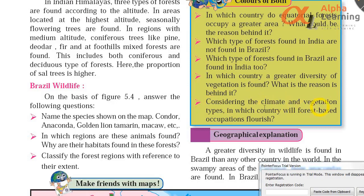Considering the climate and vegetation types, in which country will forest-based occupations flourish? In Brazil — there is more variety, more species, more diverse plants and forests. There is a very large area of forest covered in Brazil, so from this, forest-based occupations are better supported in Brazil.